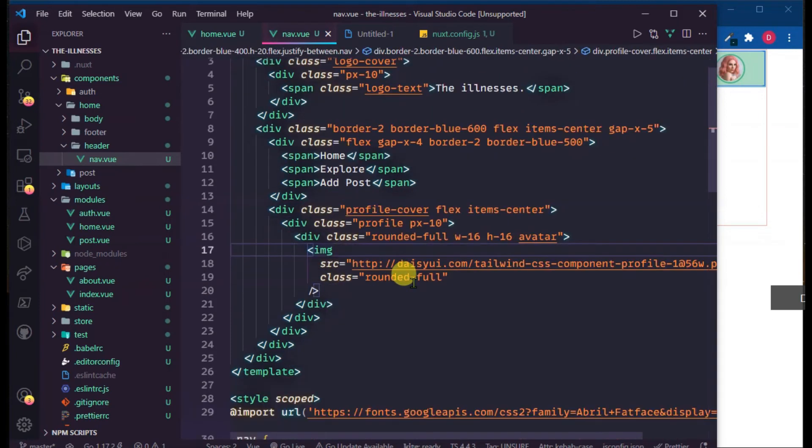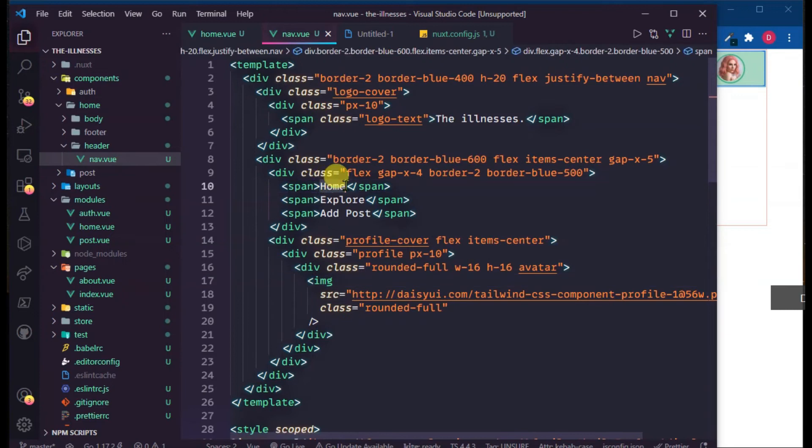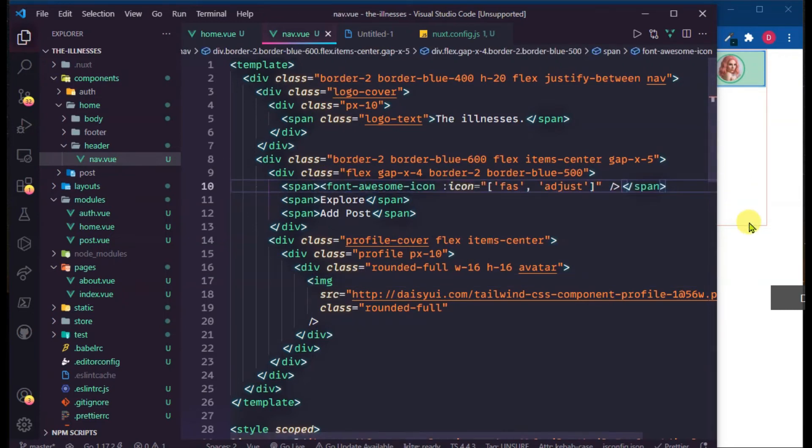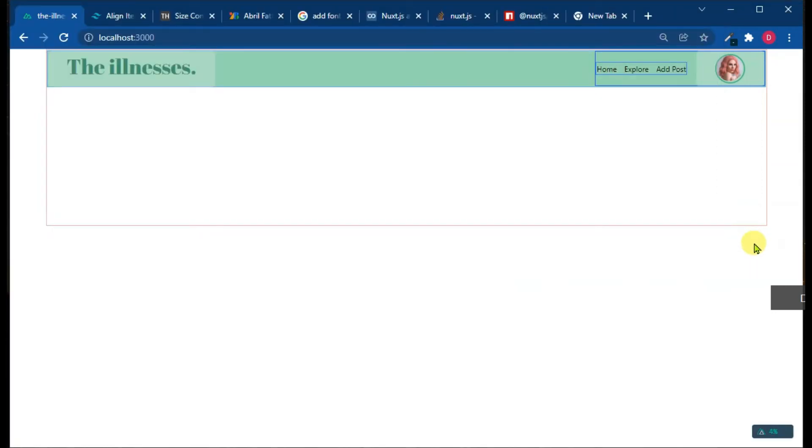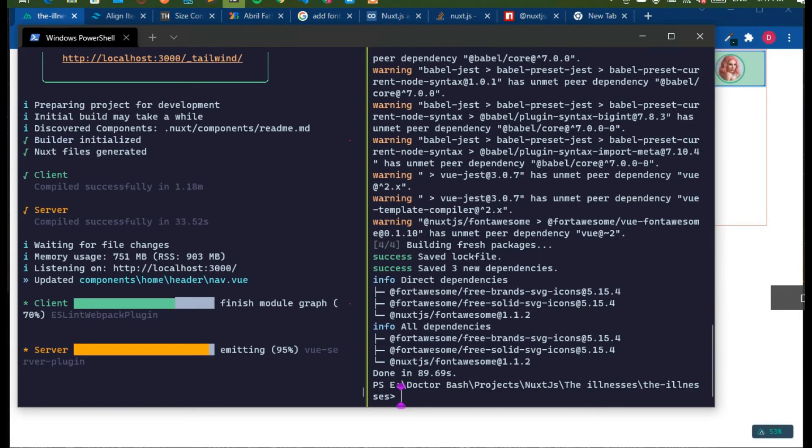Okay, now time to check if icon is working or not, if our configuration is correct. So yeah, so congratulations!